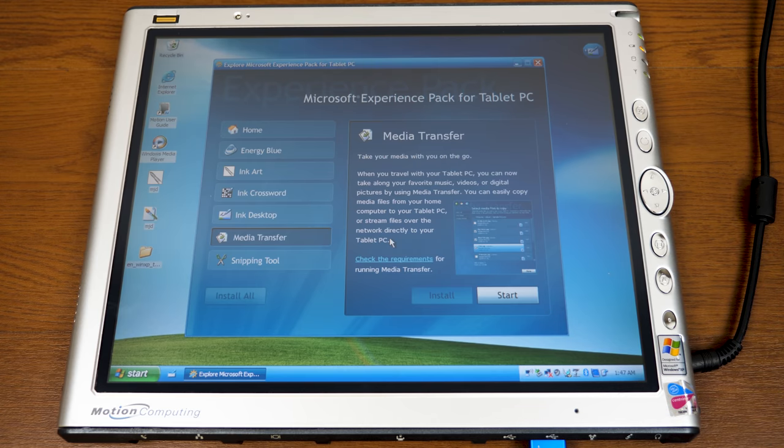That's all there is to it — that is the Windows XP Tablet PC Experience Pack. I thought this would make a nice little video. Hopefully you guys enjoyed it. If you did, be sure to give it a thumbs up, subscribe for notifications, and as always, thank you all so much for watching. I'll see you in the next video.